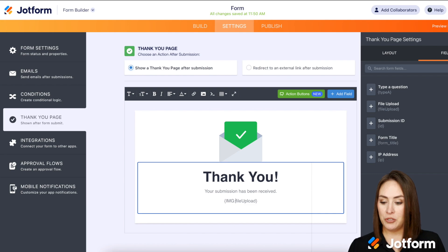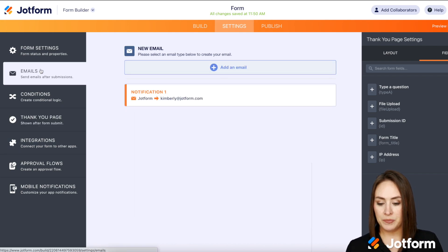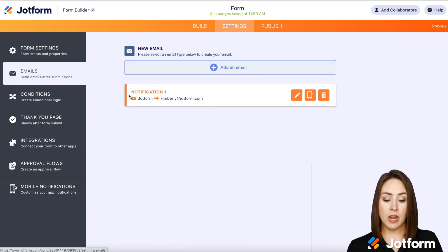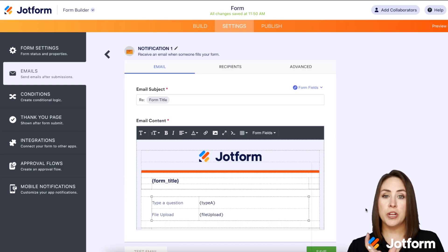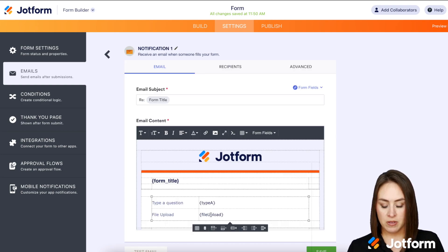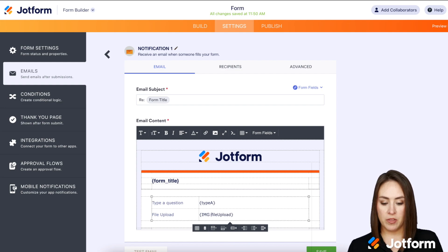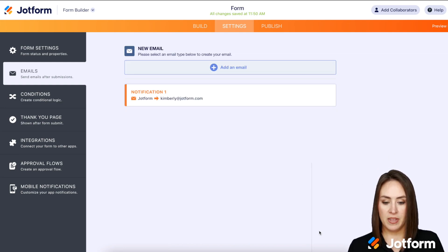Next, let's go to the confirmation email. From here, I'm going to click on the pencil to edit, and we're going to do the same thing right in front of the file field — we're going to add IMG and then a colon. Perfect. And then save.